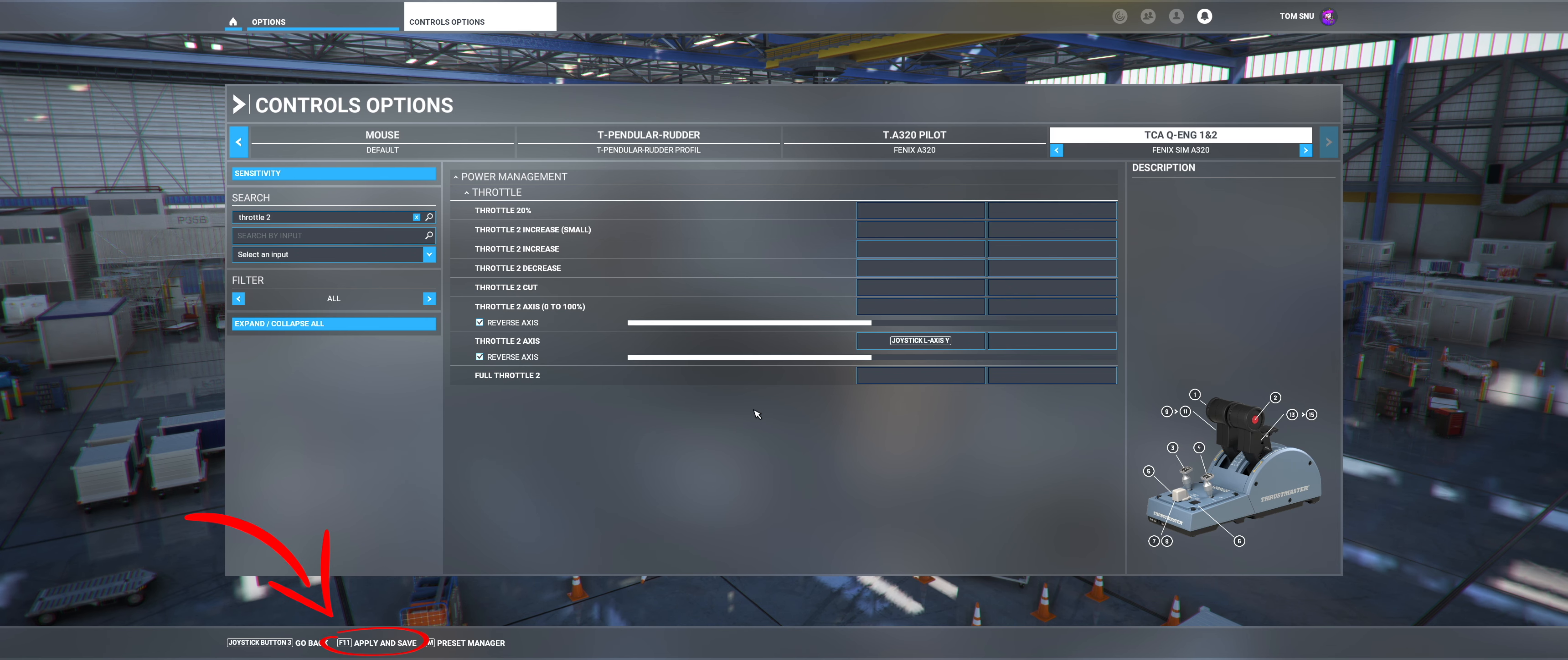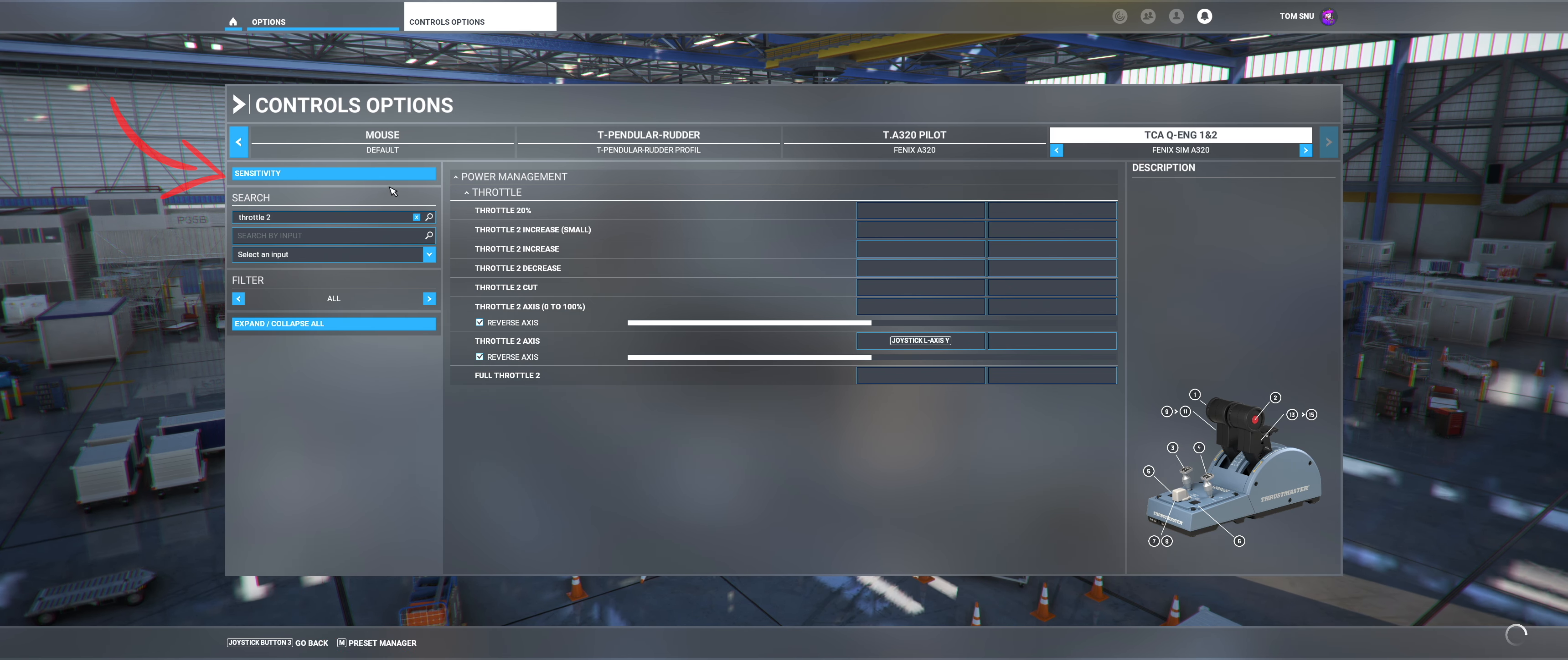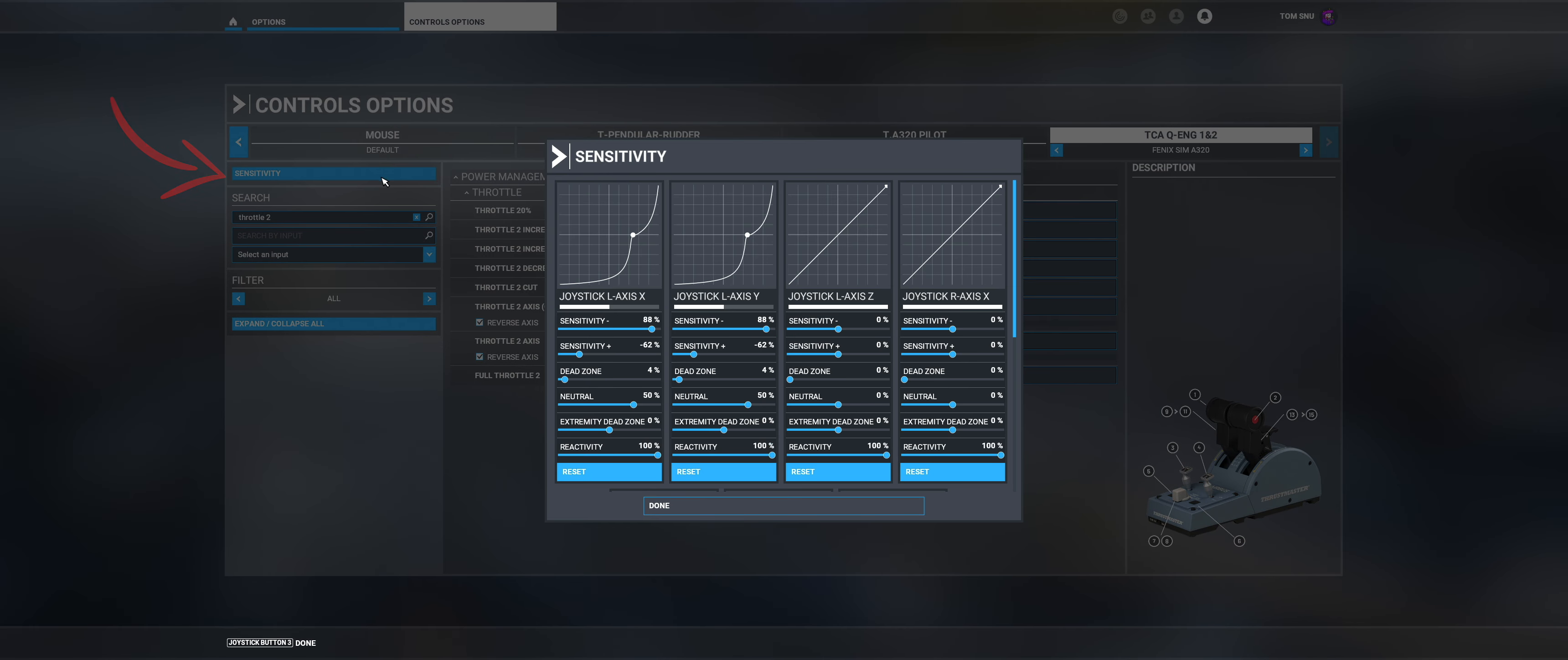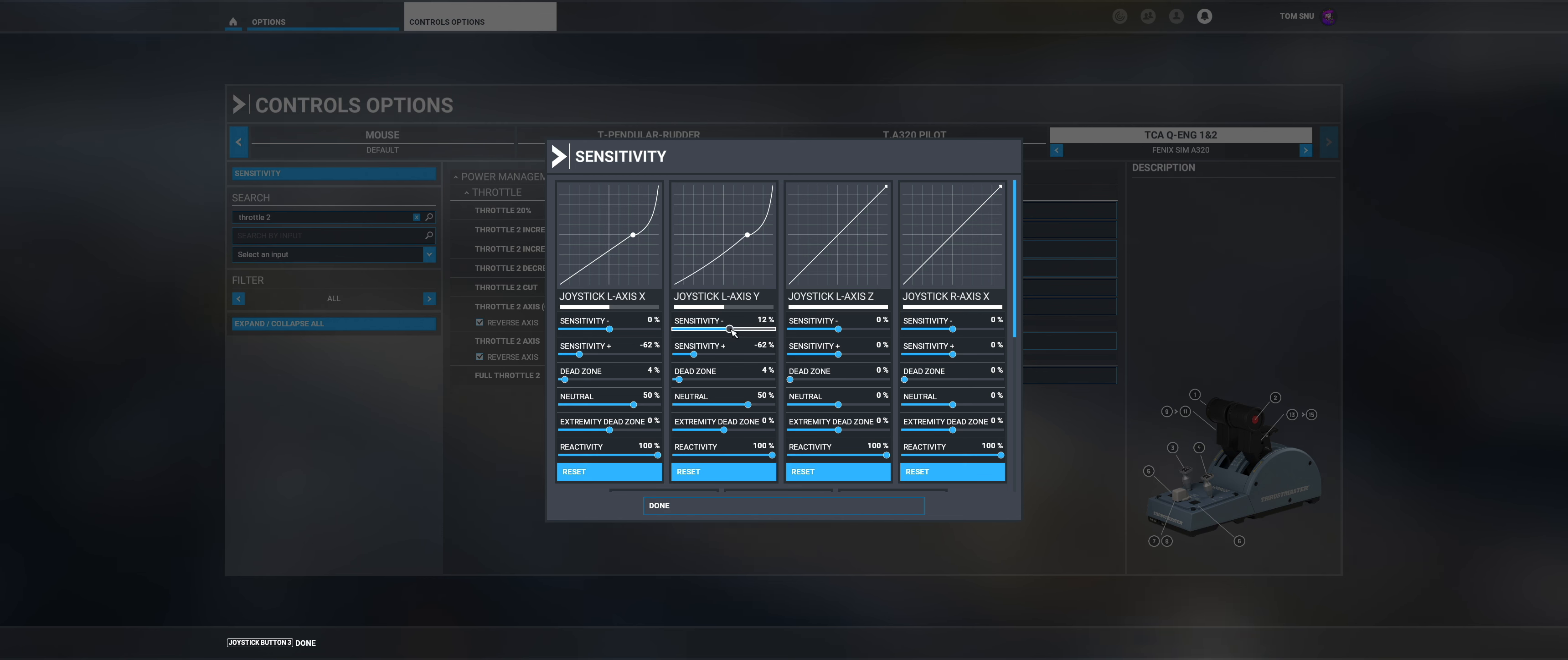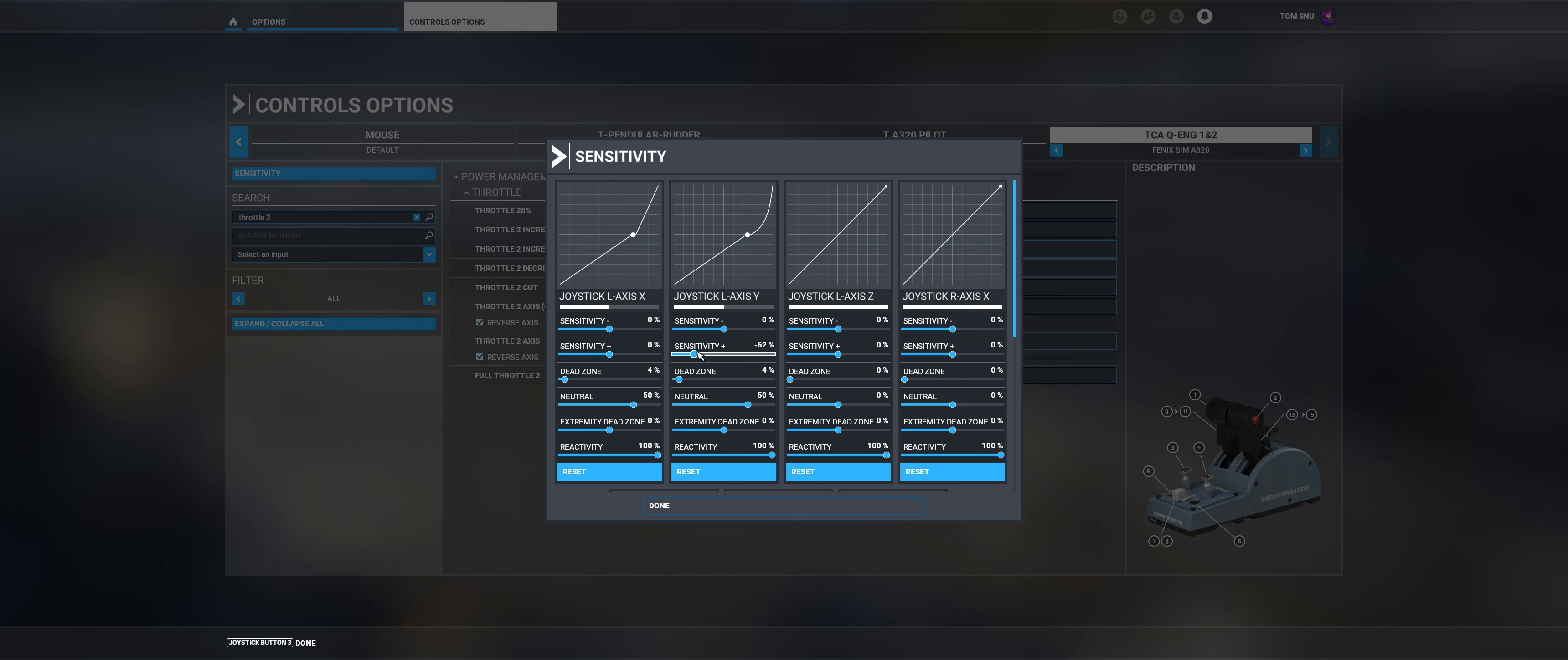Now press Apply and Save in the lower left corner. Now let's take care of the sensitivity. Here you have to set the sensitivity for the thrust levers so that you have a straight line from the bottom left to top right. You can do this by setting all values except Reactivity to 0.